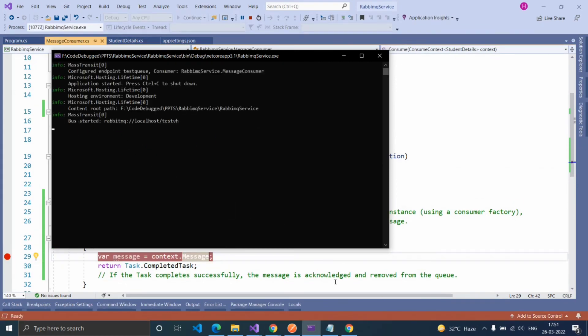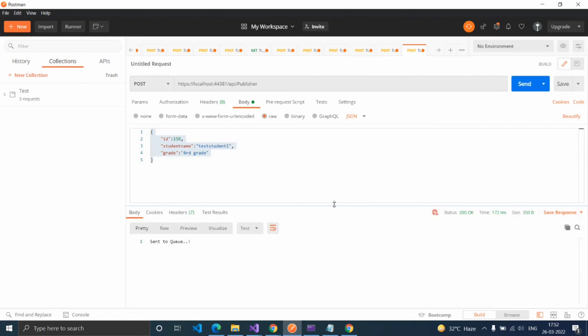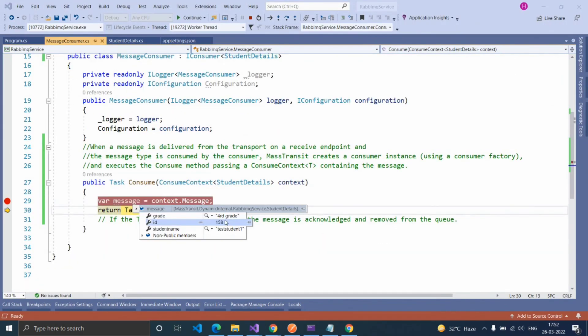Here the bus started. Passing these values to queue. Here our consumer received the message successfully.